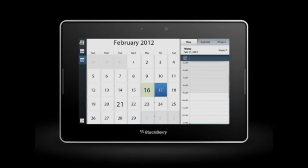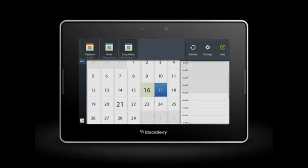If your BlackBerry Playbook tablet is associated with more than one email account, you might have multiple calendars on your tablet. You can switch calendars, view all calendars at once, or select the calendars you want to view.